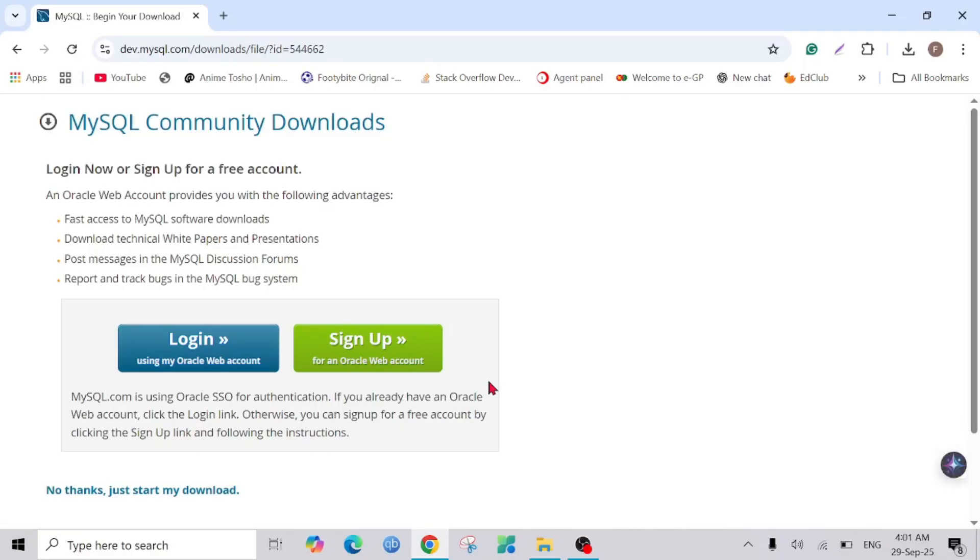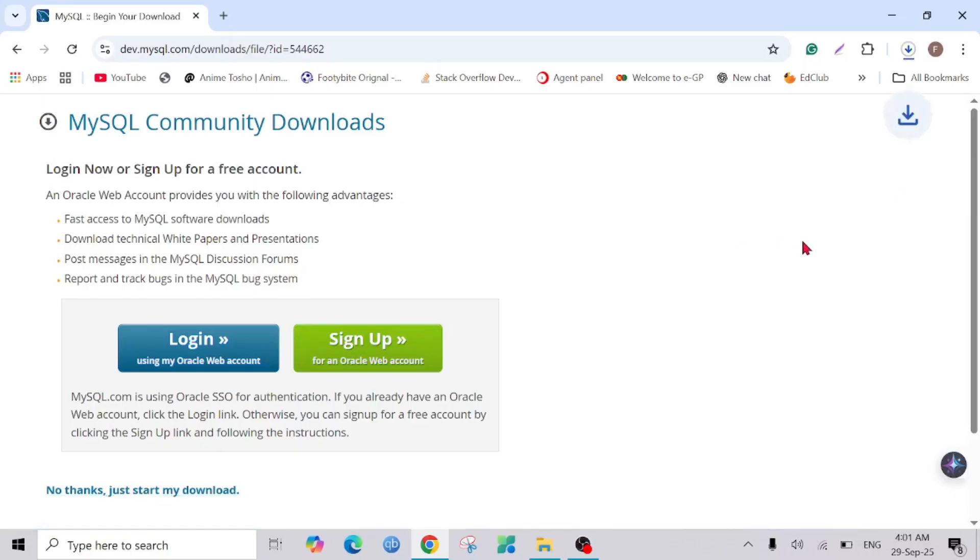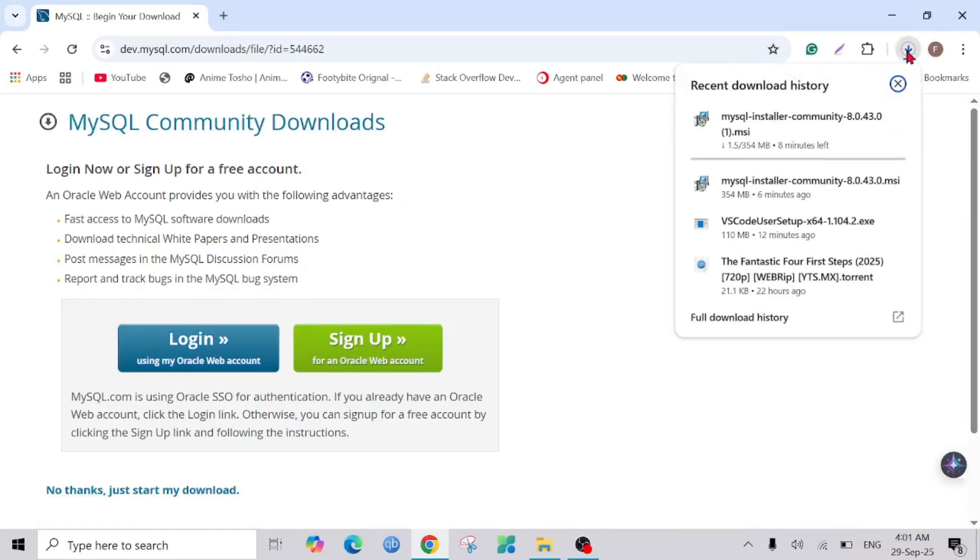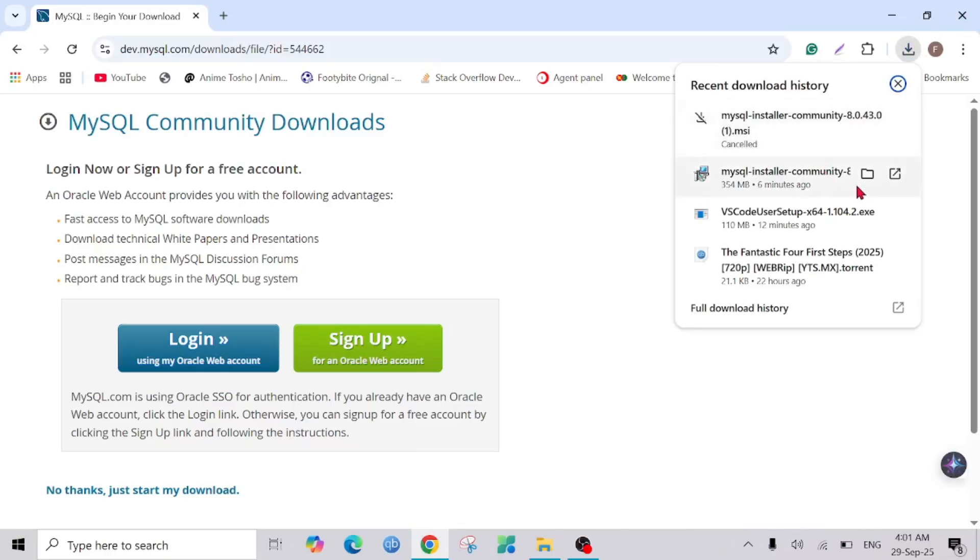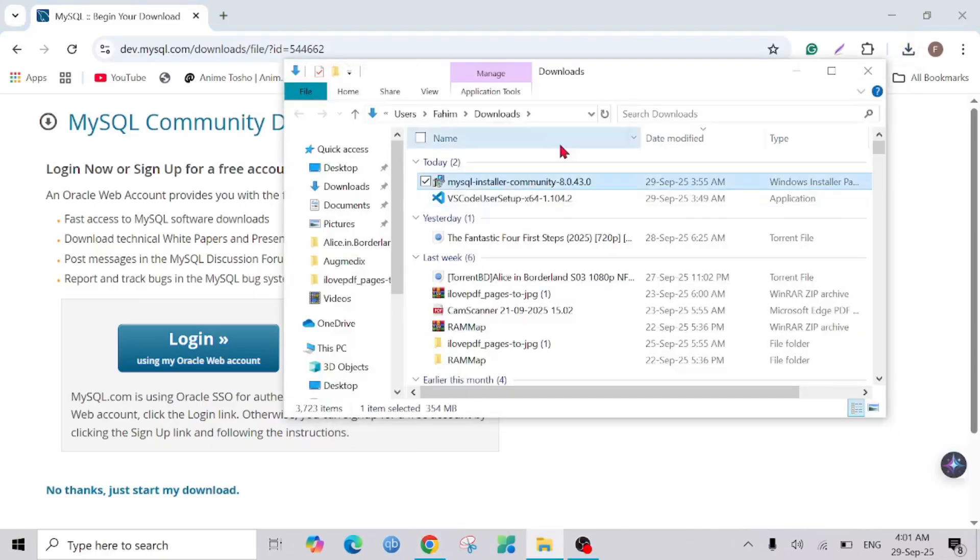After that you will get to see this page. You can login with your Oracle account if you want, but I'm going to just download it, so click 'No thanks, just start my download' and it will automatically start downloading. I already downloaded this file, so I'm going to click the folder that I already have the file in.